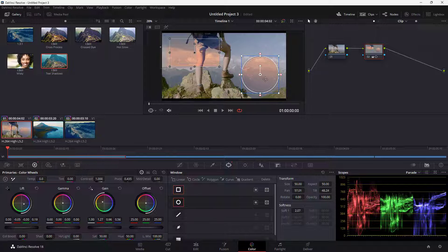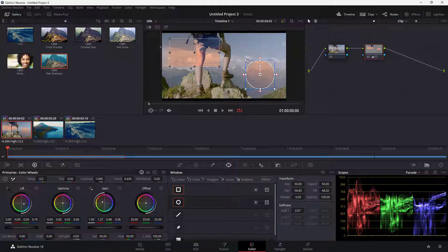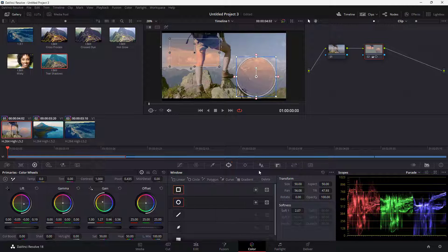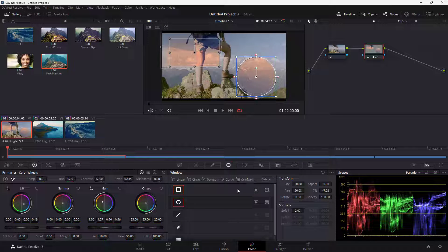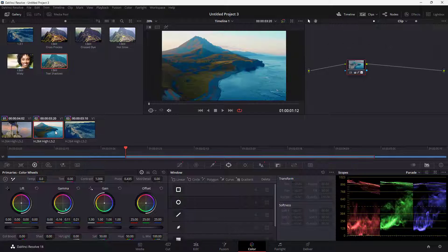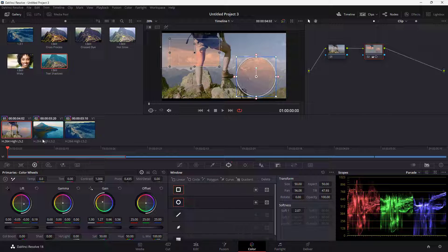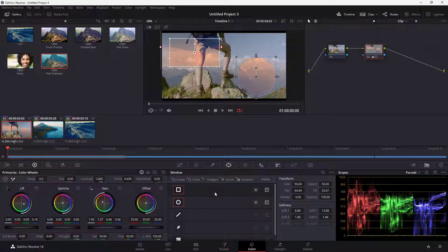Similarly, I'm going to add a circle power window just like this as well. So this is what you have right here. Now on the second clip, I'm going to copy and paste the same power windows right here.